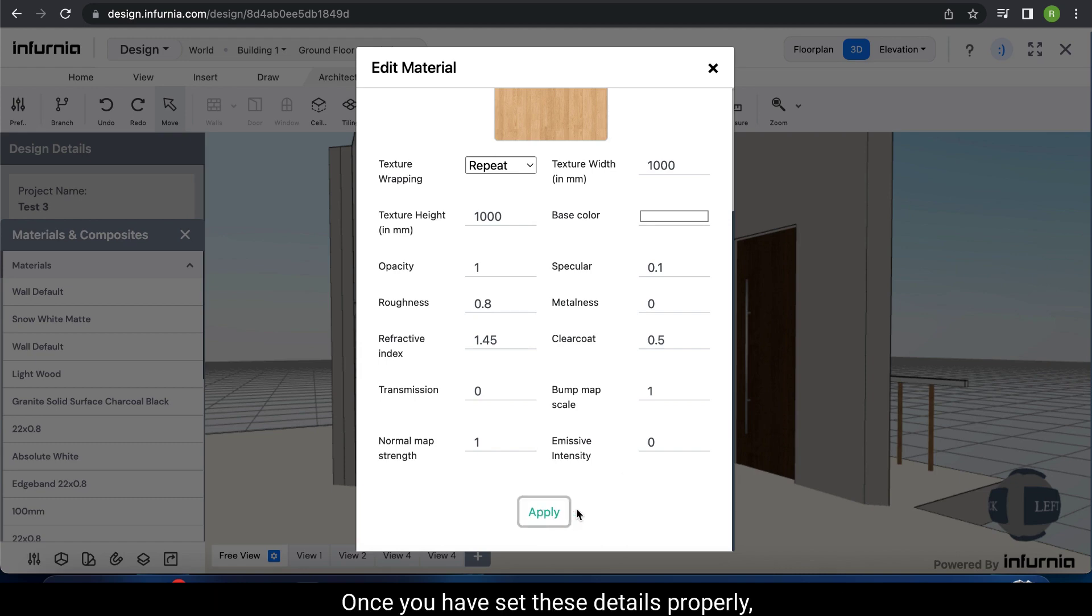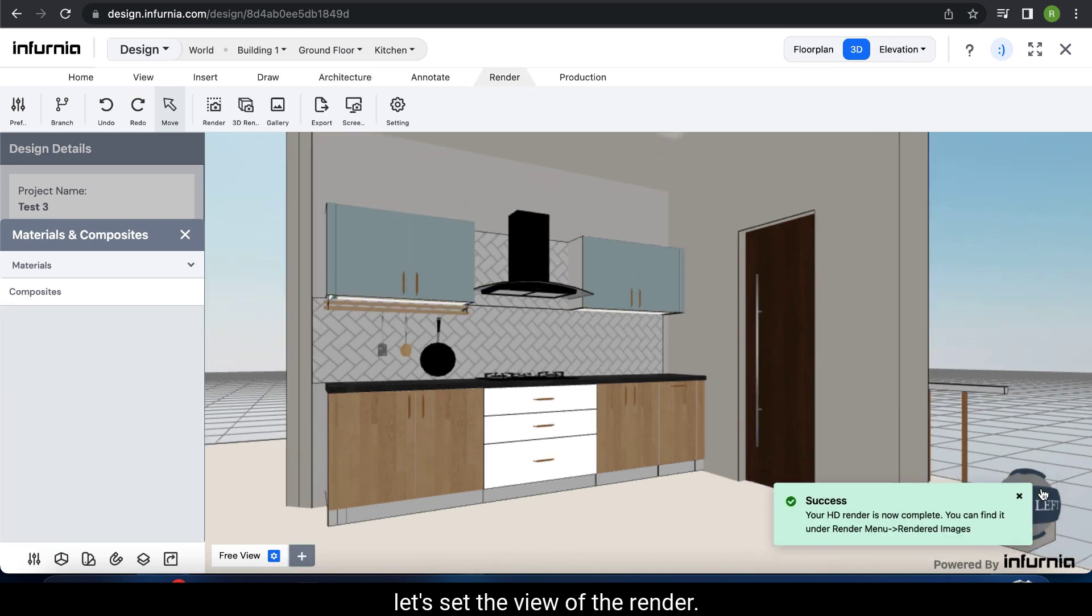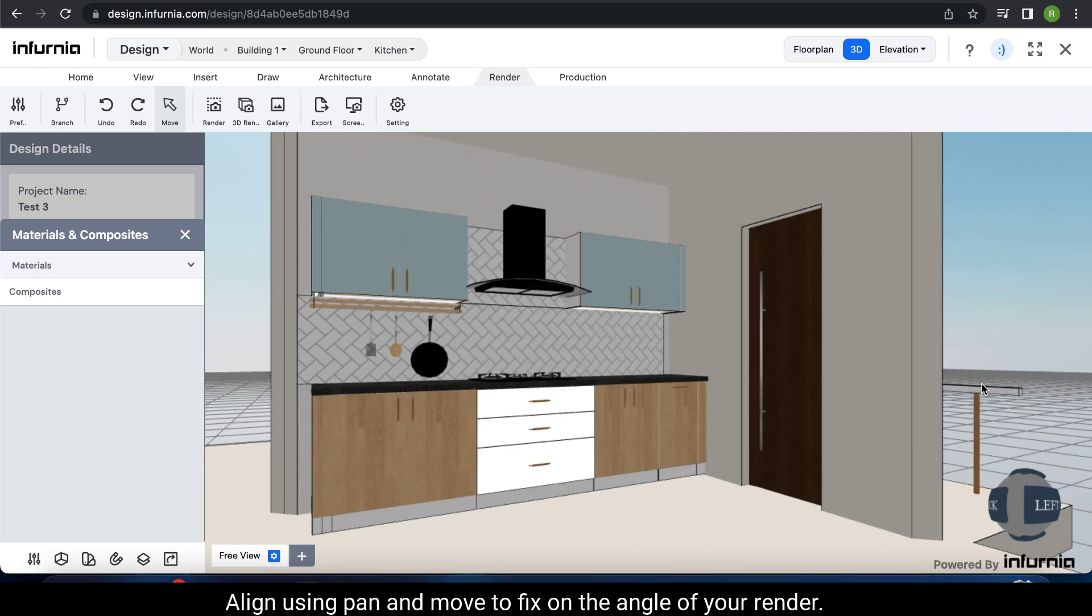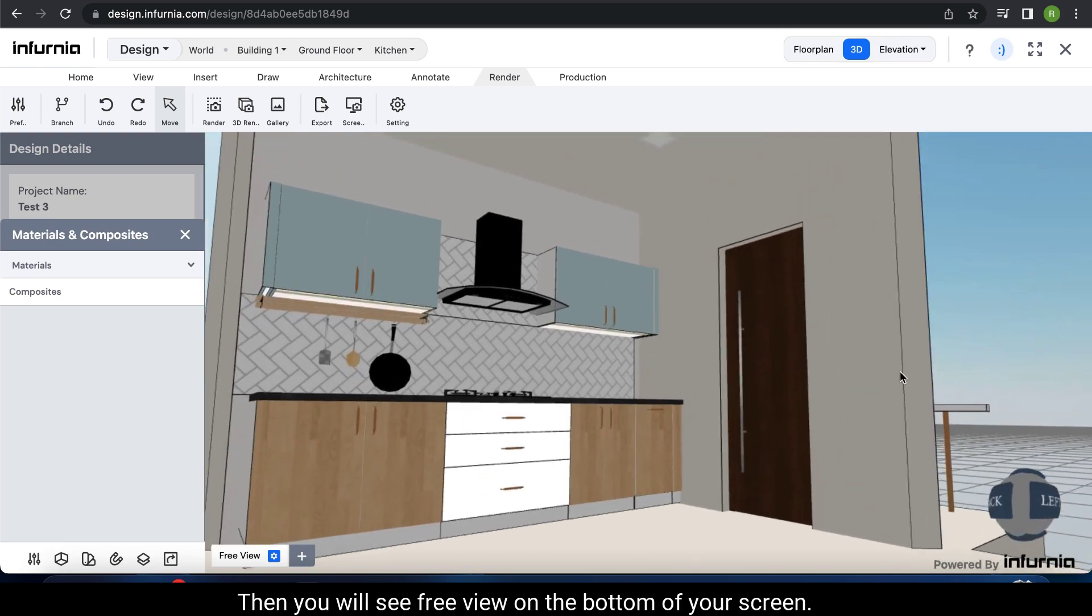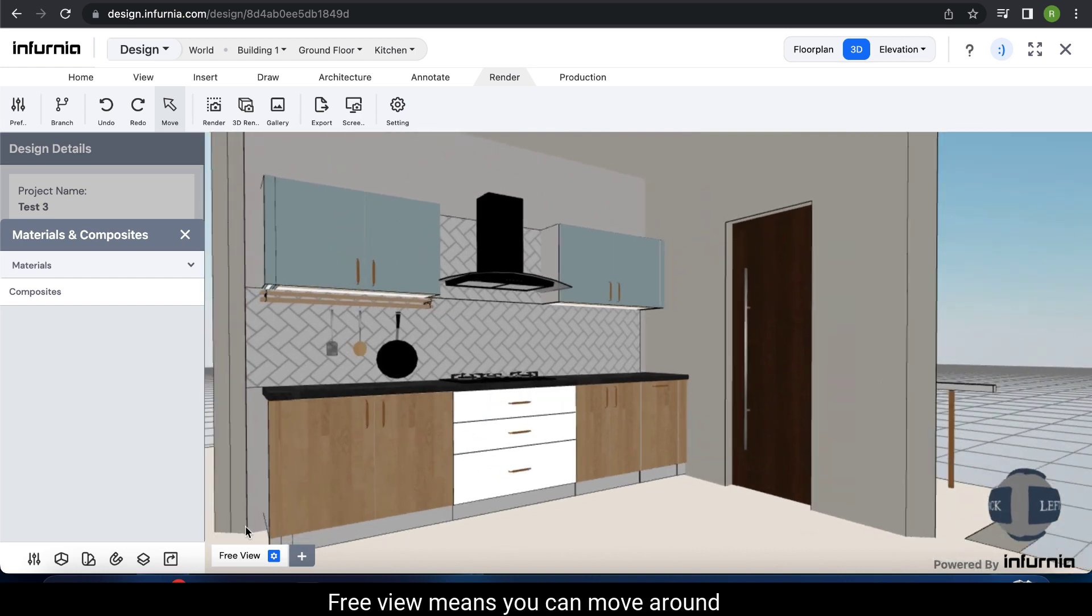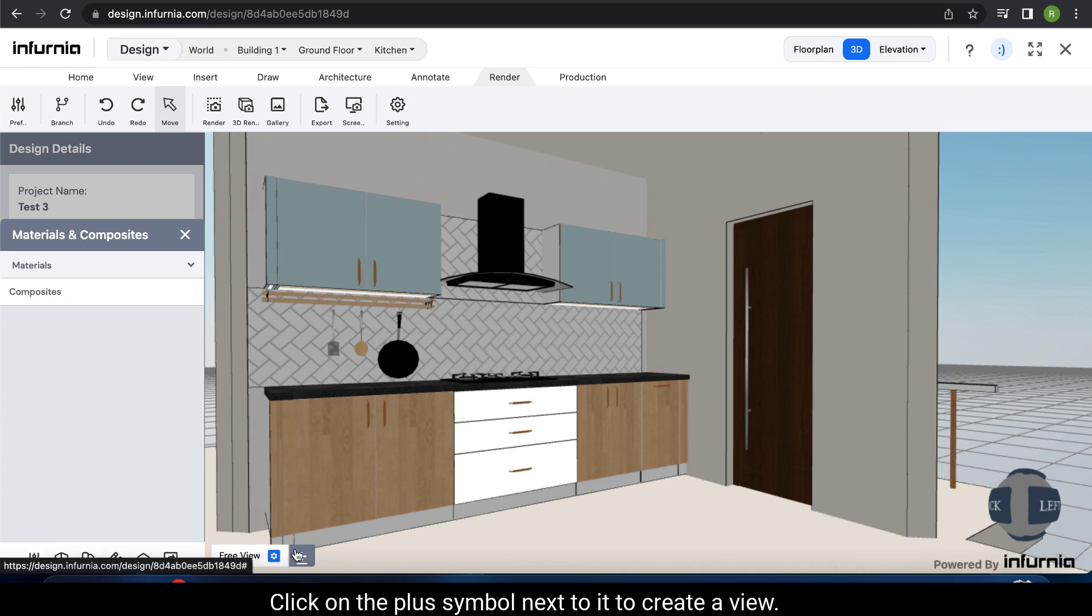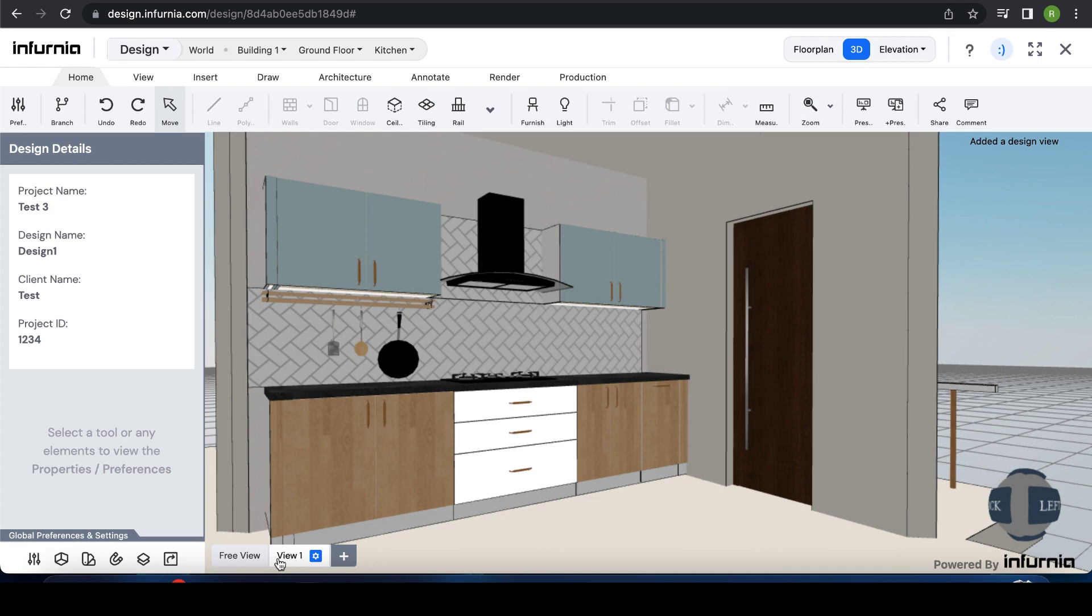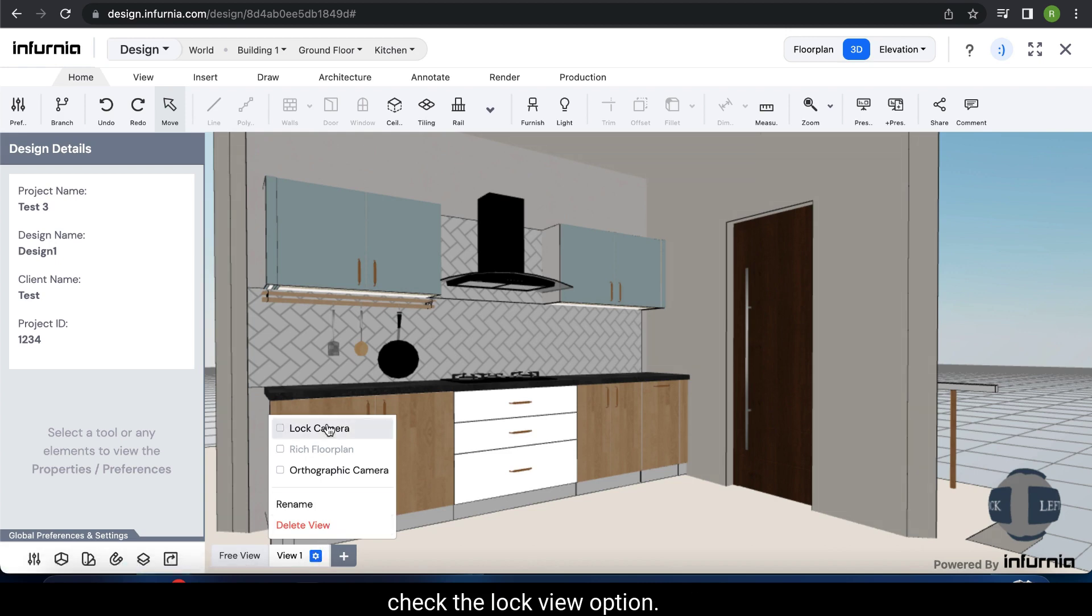Once you have set these details properly, let's set the view of the render. Align using pan and move to fix the angle of your render. Then you will see free view on the bottom of your screen. Free view means you can move around and model in this view. Click on the plus symbol next to it to create a view. Your view is now created as view 1. Click on that to select that view. Then select the settings button next to it and check the lock view option.